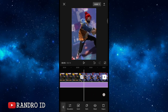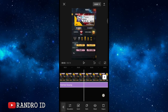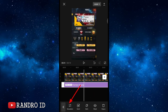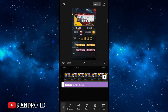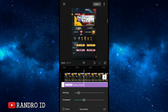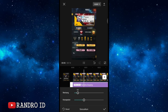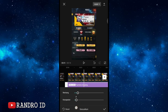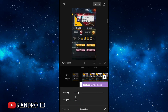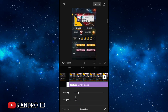Click 'sesuaikan' (customize) on the camera shake effect. Set 'retentang' (intensity) to 12 and 'kecepatan' (speed) to 6. Confirm.